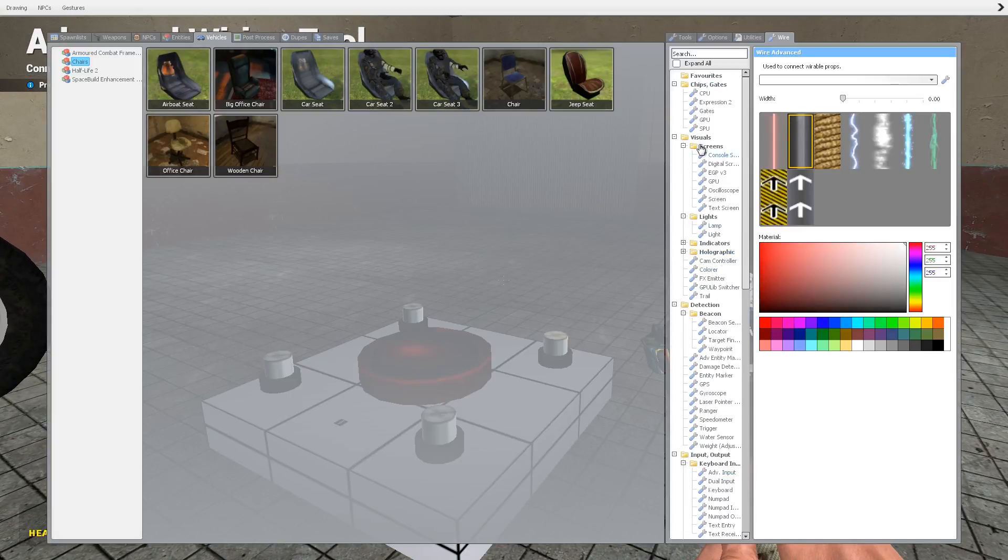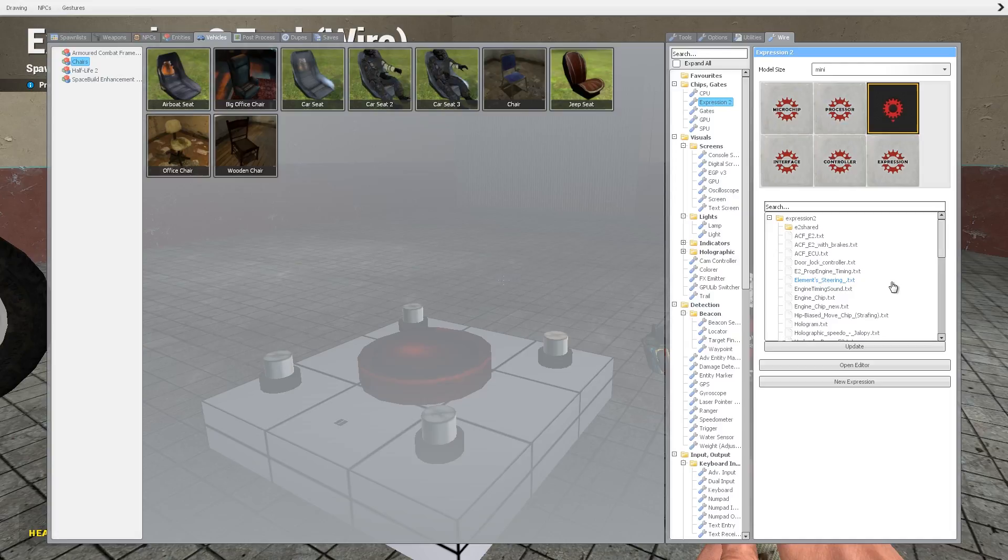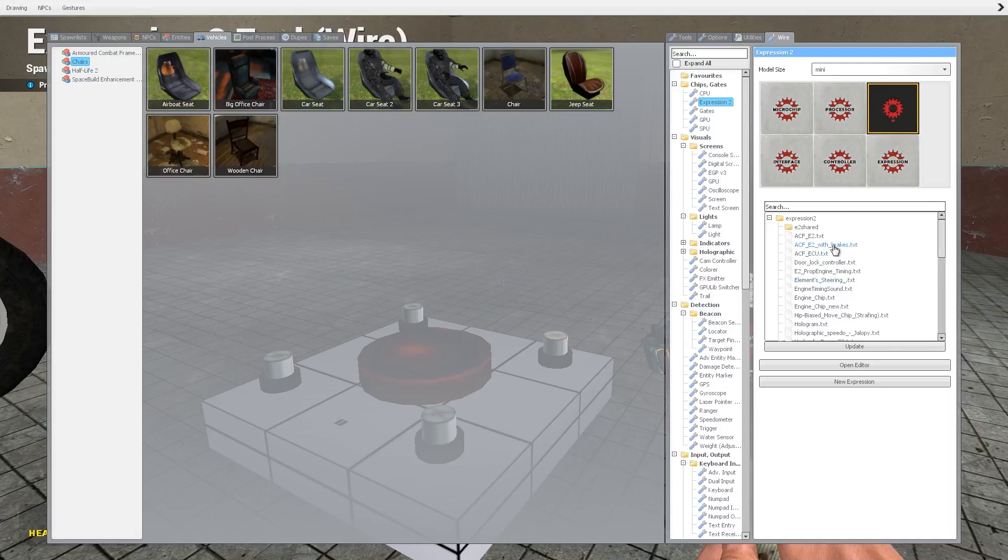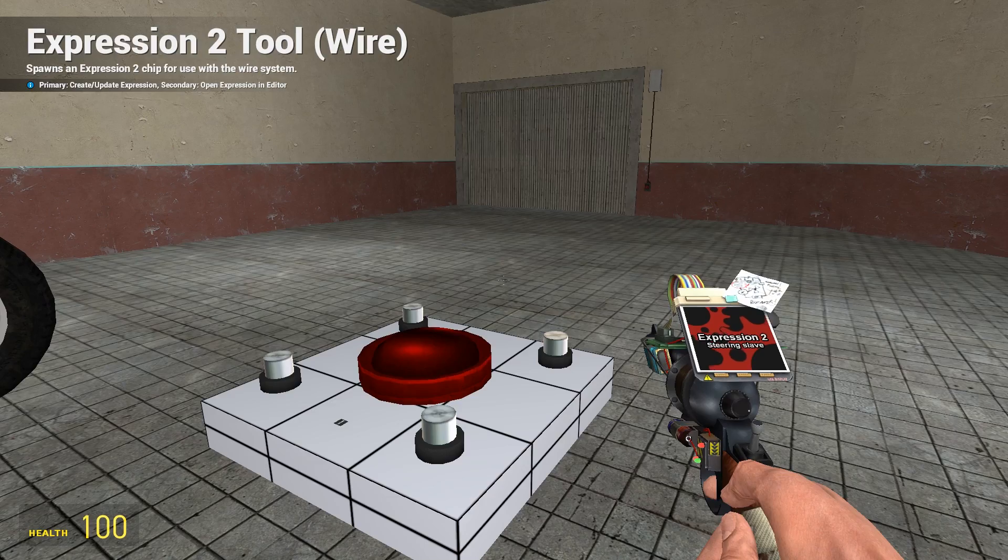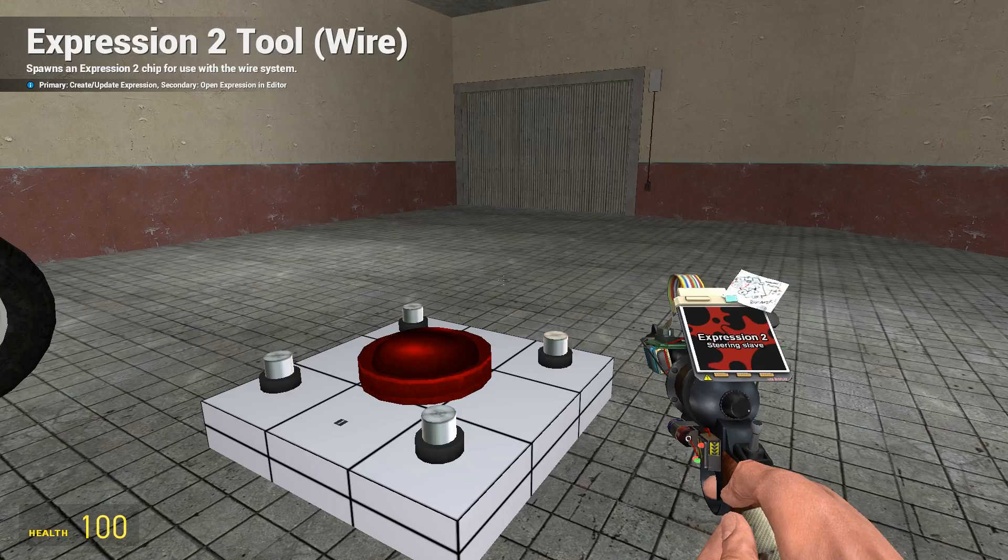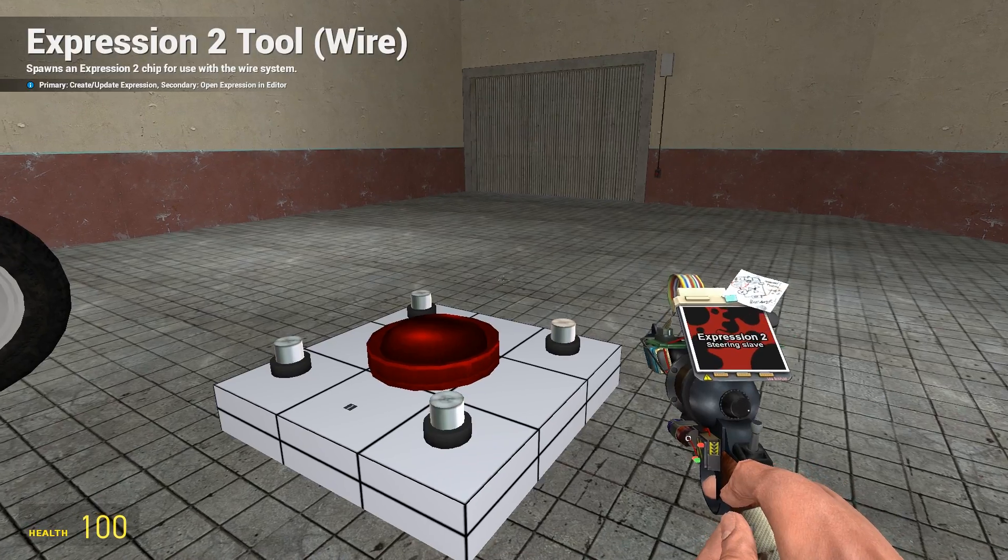Again I'll put a link in the description to the actual chip itself, the code for the chip. It isn't my chip. I have modified this one slightly to include a brake function, so you can actually have brakes on the vehicle. It's a bit annoying when you jump out of the vehicle and it carries on rolling.